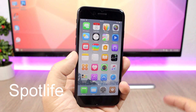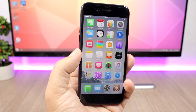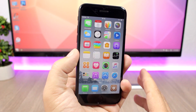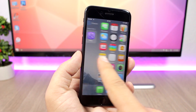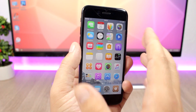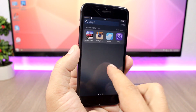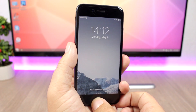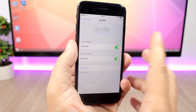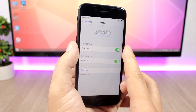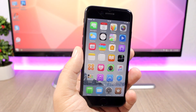The next tweak brings back Spotlight search. On iOS 9, swiping right on the home screen takes you to Spotlight search, but on iOS 10 that was replaced with widgets. With this tweak installed, swiping left to right on the home screen brings back Spotlight. You can also replace the widgets on the lock screen with Spotlight search. The tweak's settings have enable toggles for both the home screen and the lock screen.